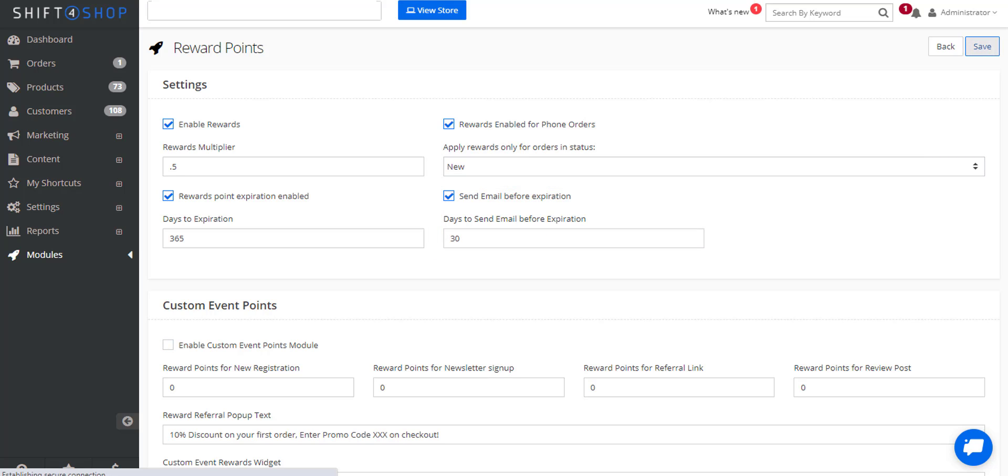No products in your store can be used with rewards points, so you actually need to go in and select specific products that can be redeemed with reward points.